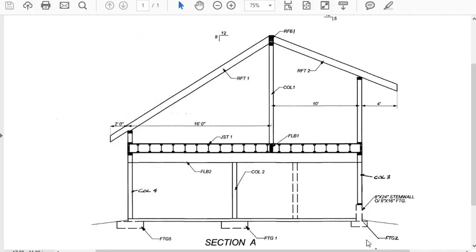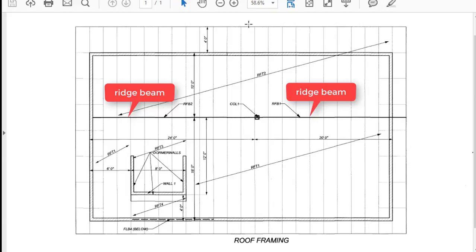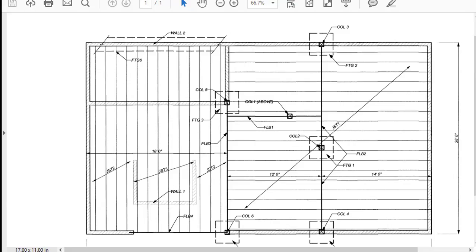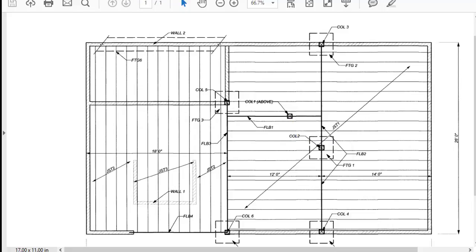This project consists of a two-story building with an unballasted roof design consisting of rafters supported by two ridge beams. There is a column supporting these two ridge beams, which is supported by a floor structure below. We will begin by designing the rafter with the longest span, which is labeled RFT1.